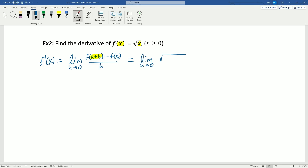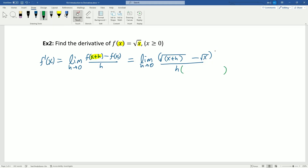So f of x plus h: take wherever x was and replace it with x plus h, giving the square root of (x plus h). Minus f of x, which is just the square root of x, all divided by h. To get rid of this type of discontinuity I need to get rid of my square roots, and I can do that by multiplying by the conjugate. So I multiply by the square root of (x plus h) plus the square root of x on the top and bottom — that's really multiplying by 1.